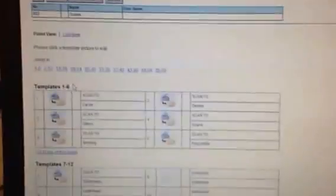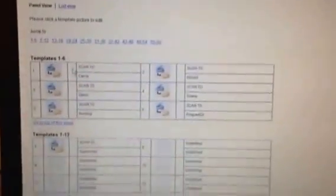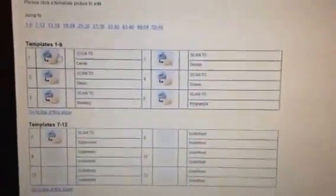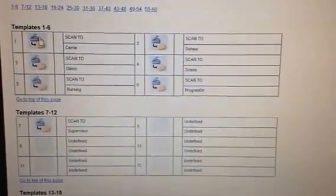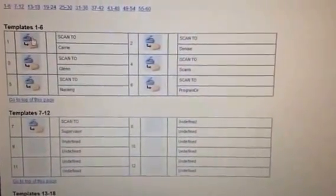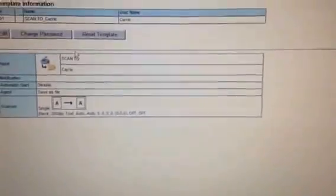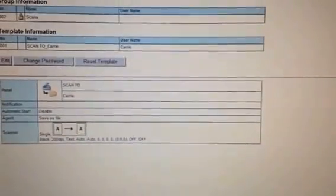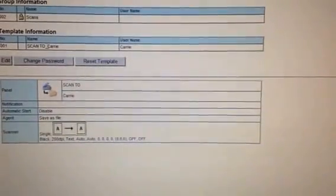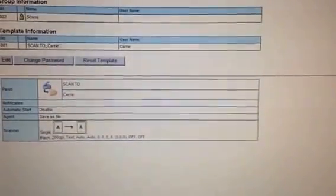Then when you go in to Create, here is where you create each individual user. By default, if you choose Scan, it's going to set it up as a 'scan to.' It will say 'scan to file' here, but I just changed this one to 'scan to Carrie.' That's fine.